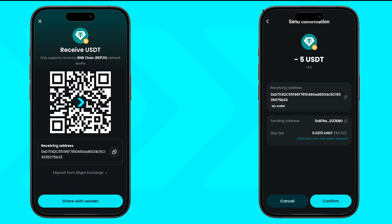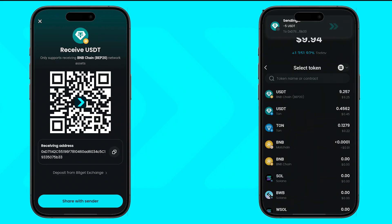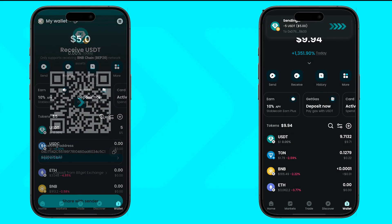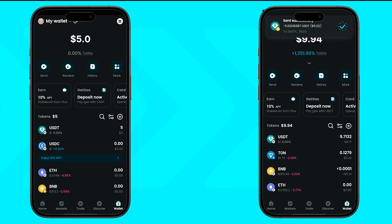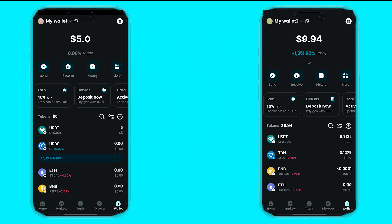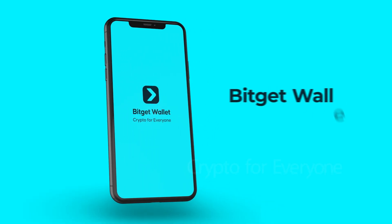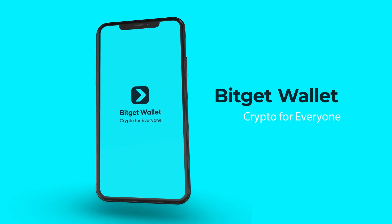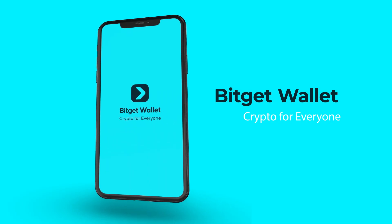Once the blockchain confirms it, the deposit will show up in your BitGet wallet. And that's it — your crypto is now in BitGet Wallet and ready for trading, earning, or exploring Web3.